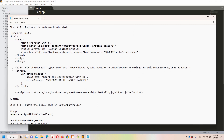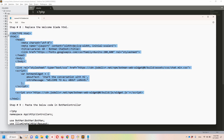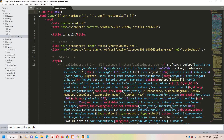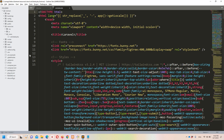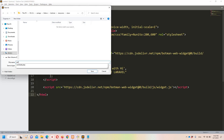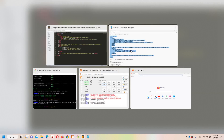Step number eight is to replace the welcome blade HTML. Let's copy this basic HTML for the chatbot and move to Sublime under resources/views. We can't have two welcome files at the same time, so I'll rename the existing one to wel.blade.php just in case I need it later. Then I'll create a new file, paste everything, and name it welcome.blade.php.